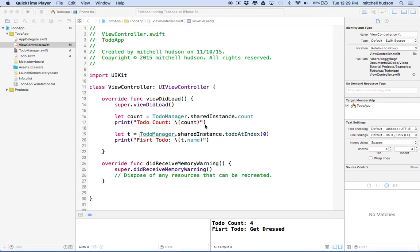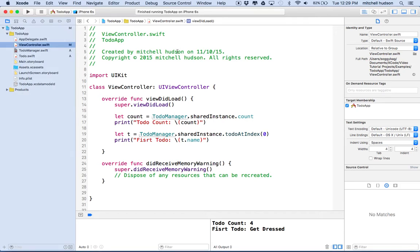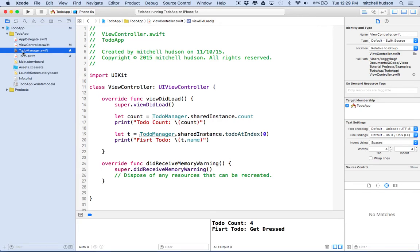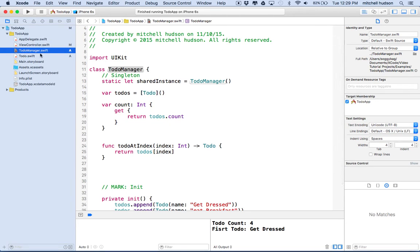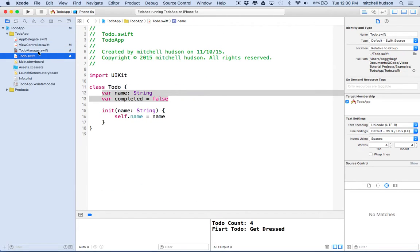Hi again. Here we are to talk about Xcode, and I'm going to continue with our to-do app. In the last video, we restarted our to-do app, and we added a singleton called to-do manager and a class for to-dos.